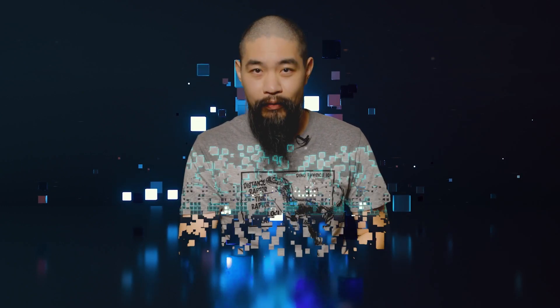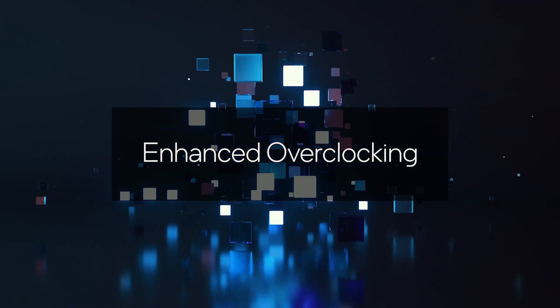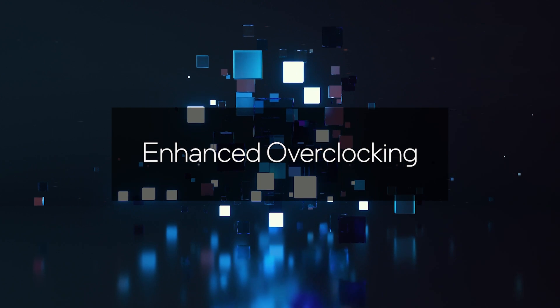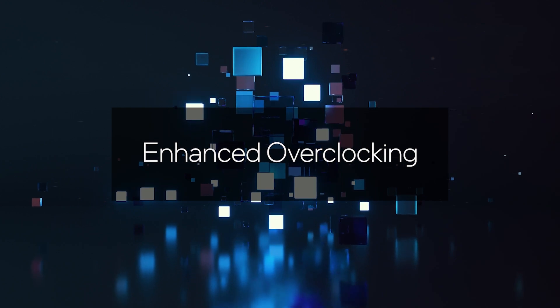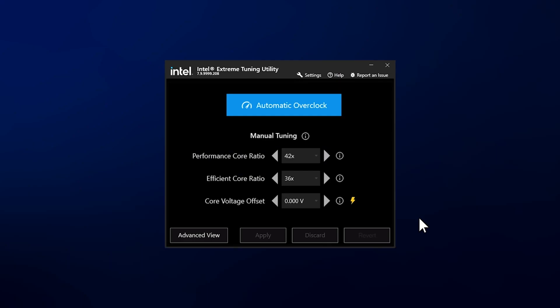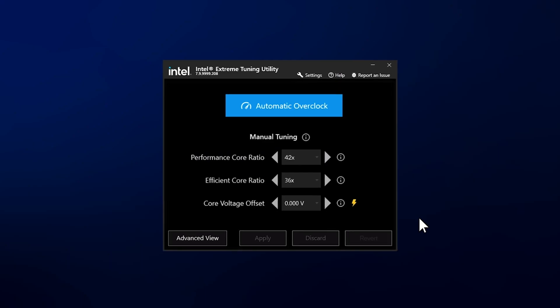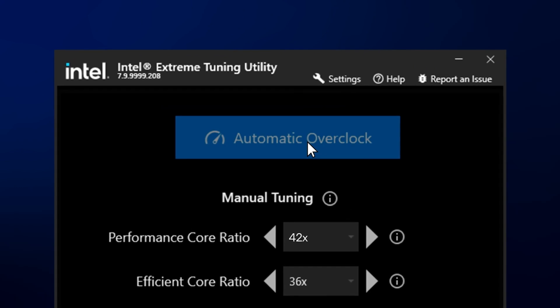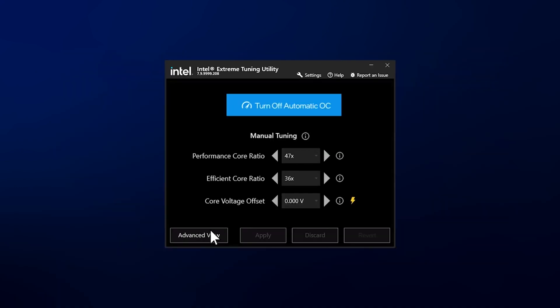While Thermal Velocity Boost can operate automatically to speed up Raptor Lake, you'll also find wide-ranging overclocking support to let you take clock speeds into your own hands. Intel Speed Optimizer and XMP let you overclock K-branded processors with a single click.